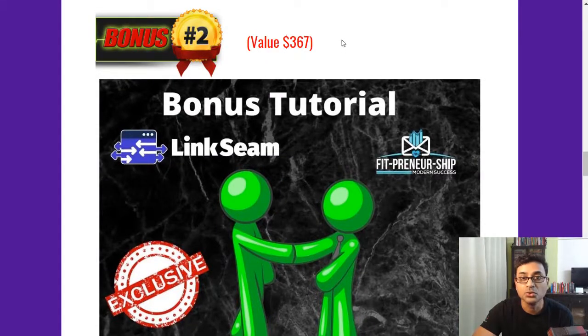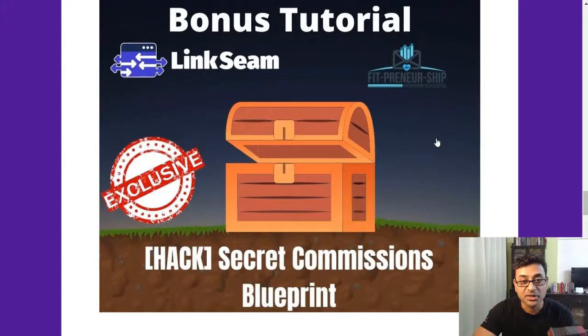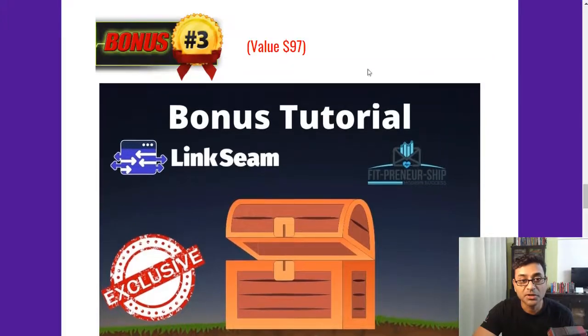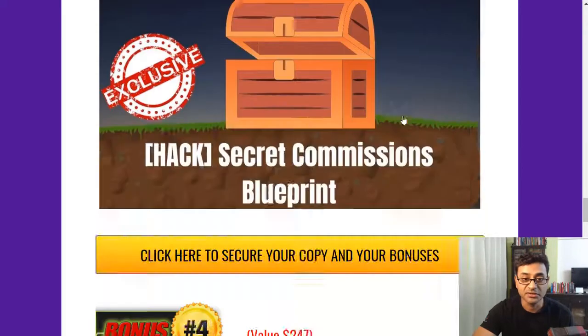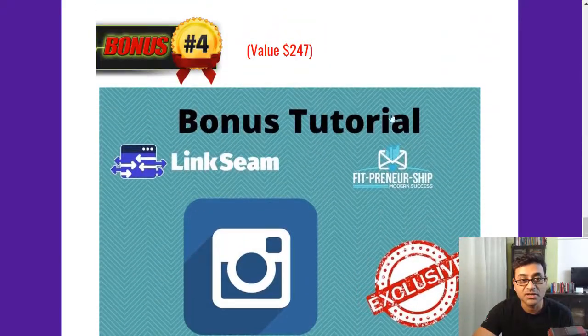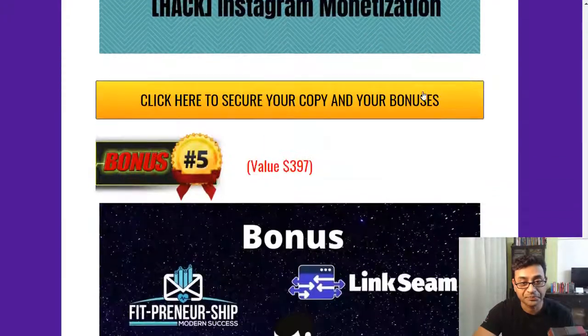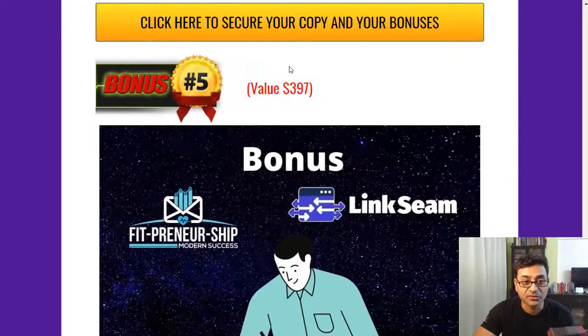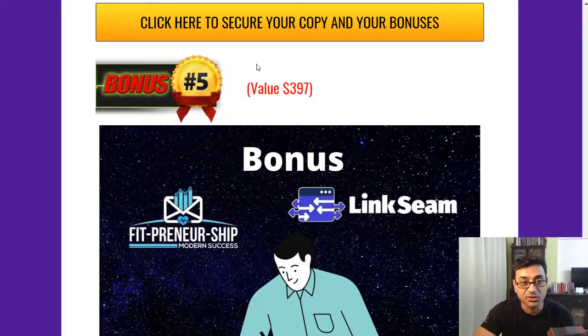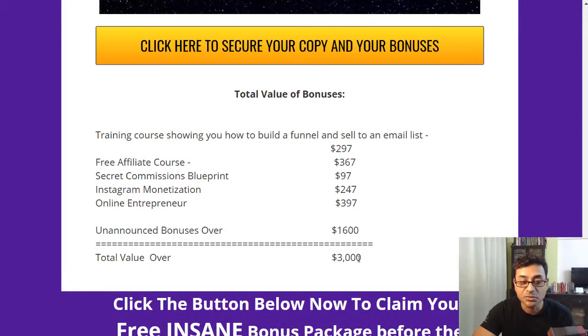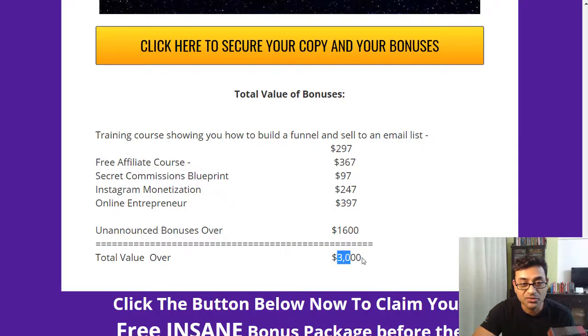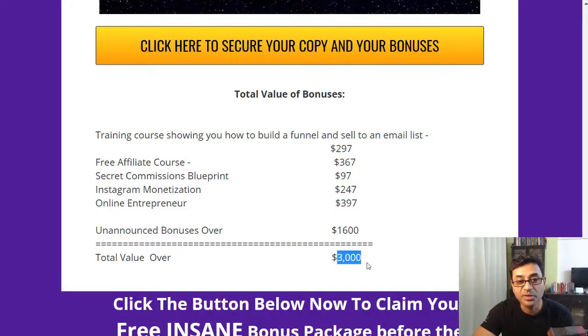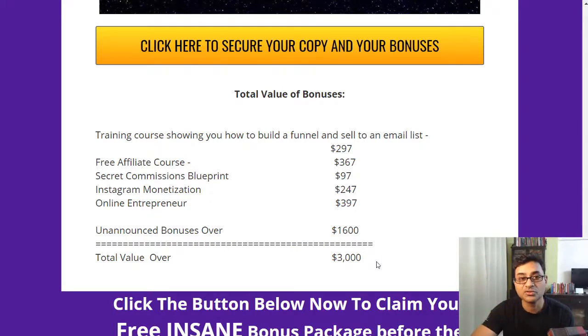And Instagram monetization, $47 worth, and online entrepreneur, $397 worth bonuses. Plus with unannounced bonuses of over $1,600, the value goes over $3,000. So the value of the bonuses I would be giving out is over $3,000 in case you do decide to pick up LinkSeam with my link which is below this video.